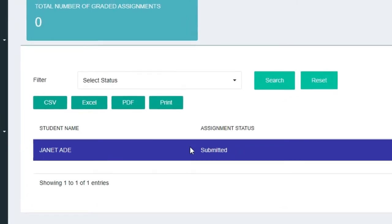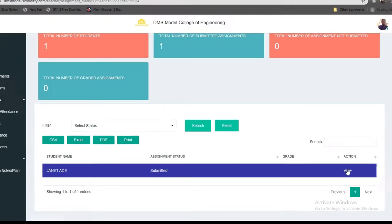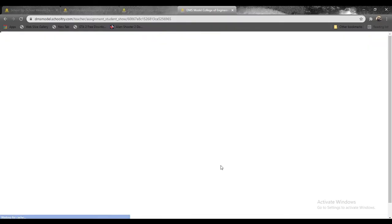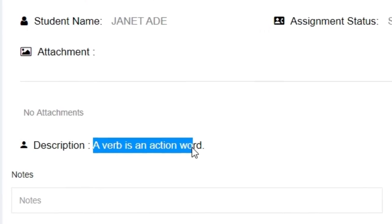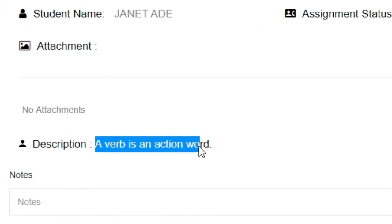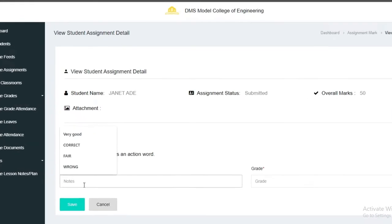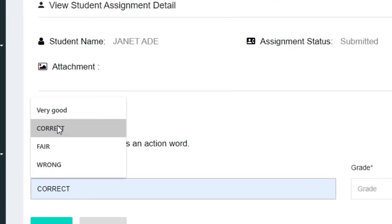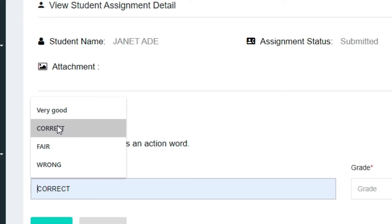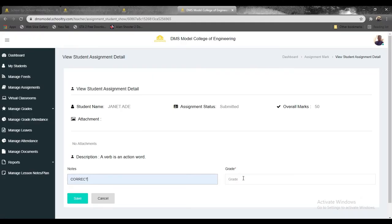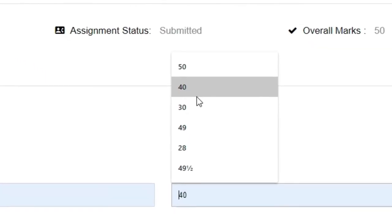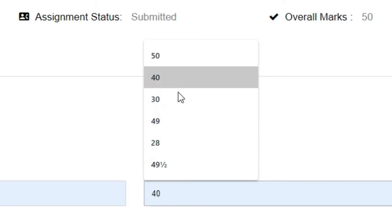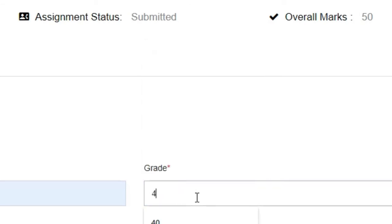When you click on mark, you're going to be met with a screen that looks similar to this one. Now you see here the student assignment status: submitted. You check view. So when you click on view, this is where you're going to get the student's response. It says answer: a verb is an action word. So you want to mark it, you can give a comment here and say correct. And then for the grade, you can see the student's score. You can drop a grade here by selecting the available grades: 45.